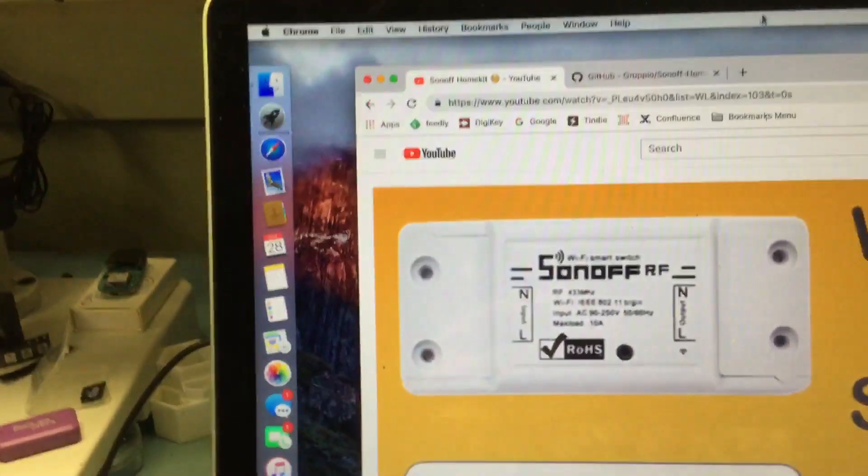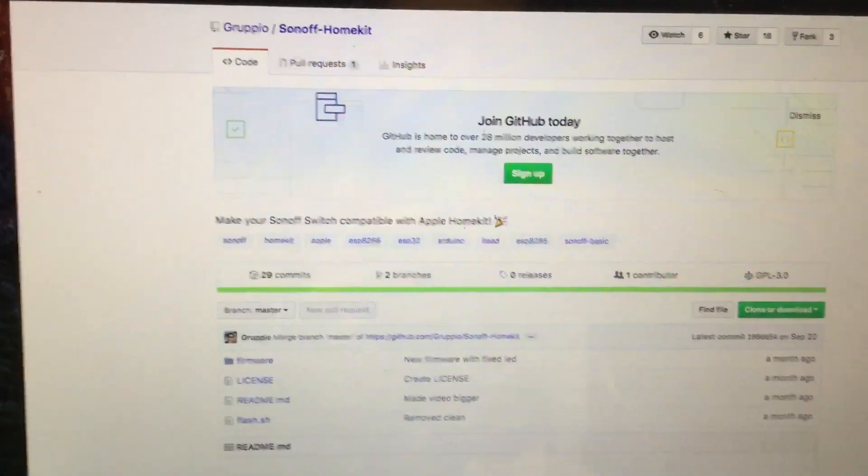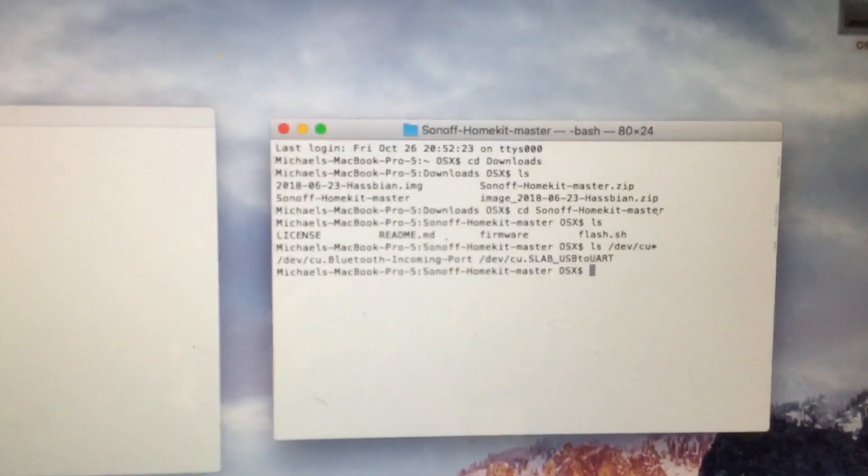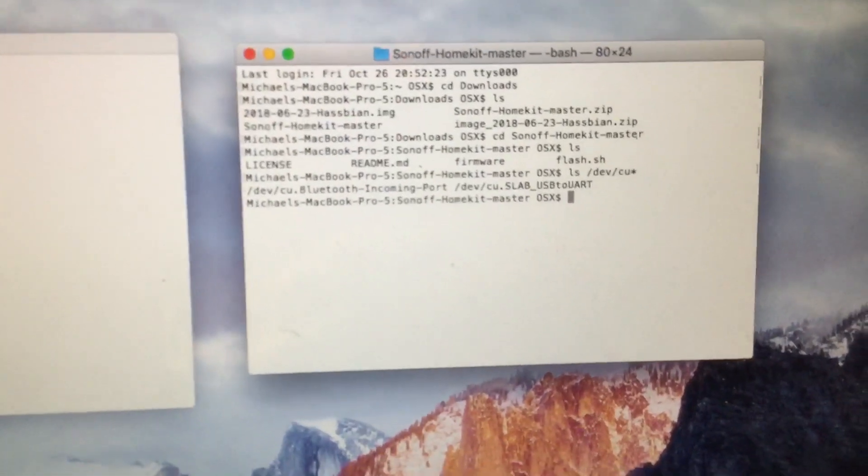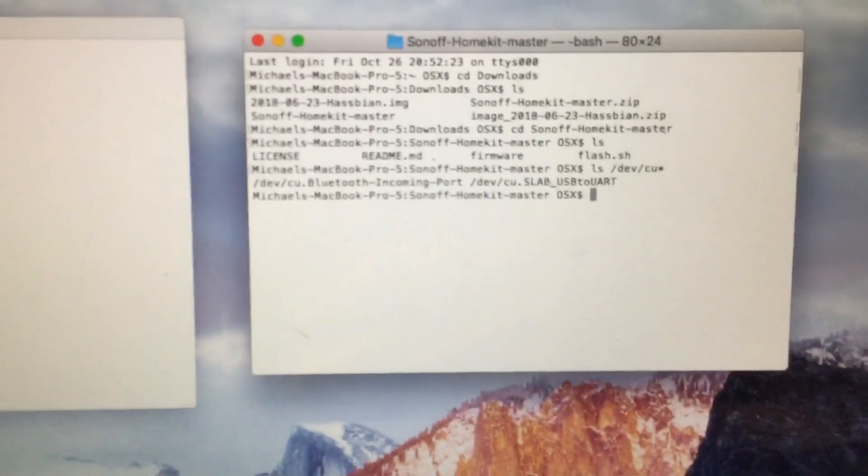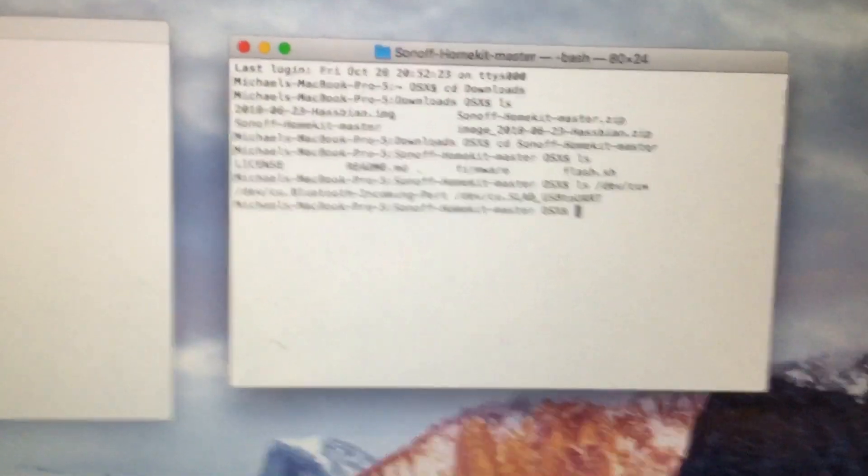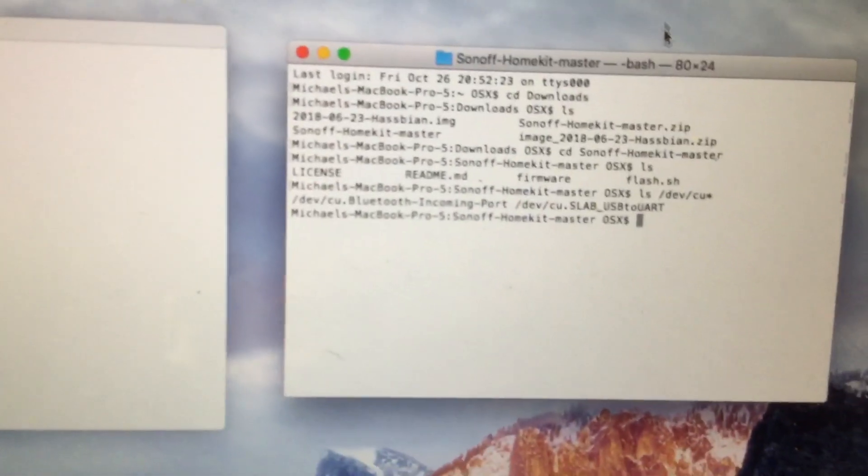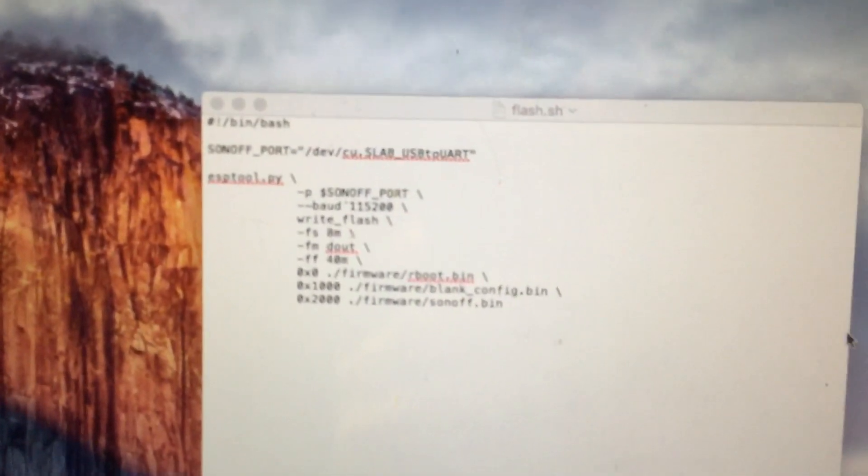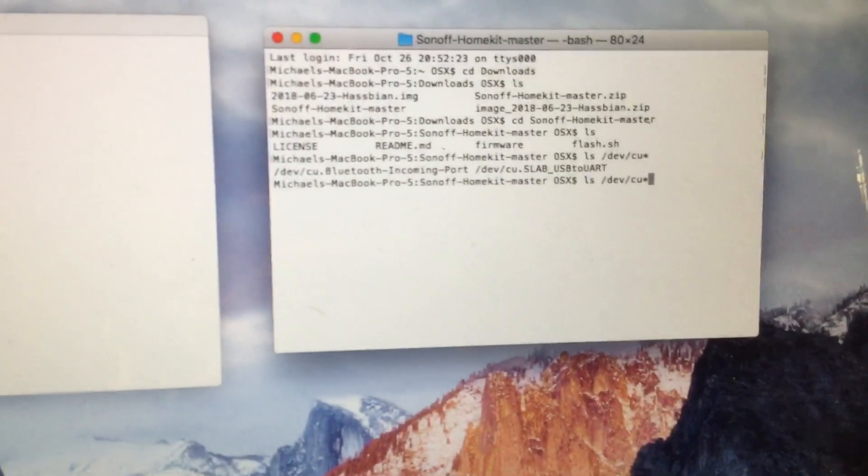So what you do is you grab this software from that link, and then you run this command that tells you what your USB line of code is right there, and then you paste that into that top part right there. And then when you run that, you flash it.